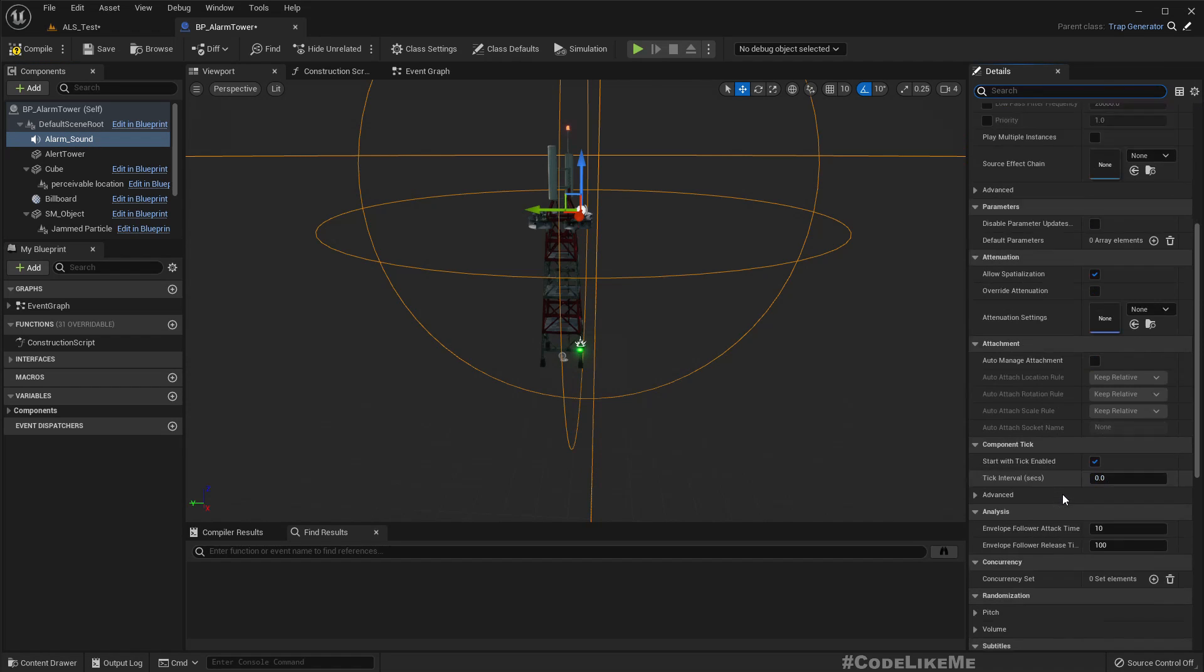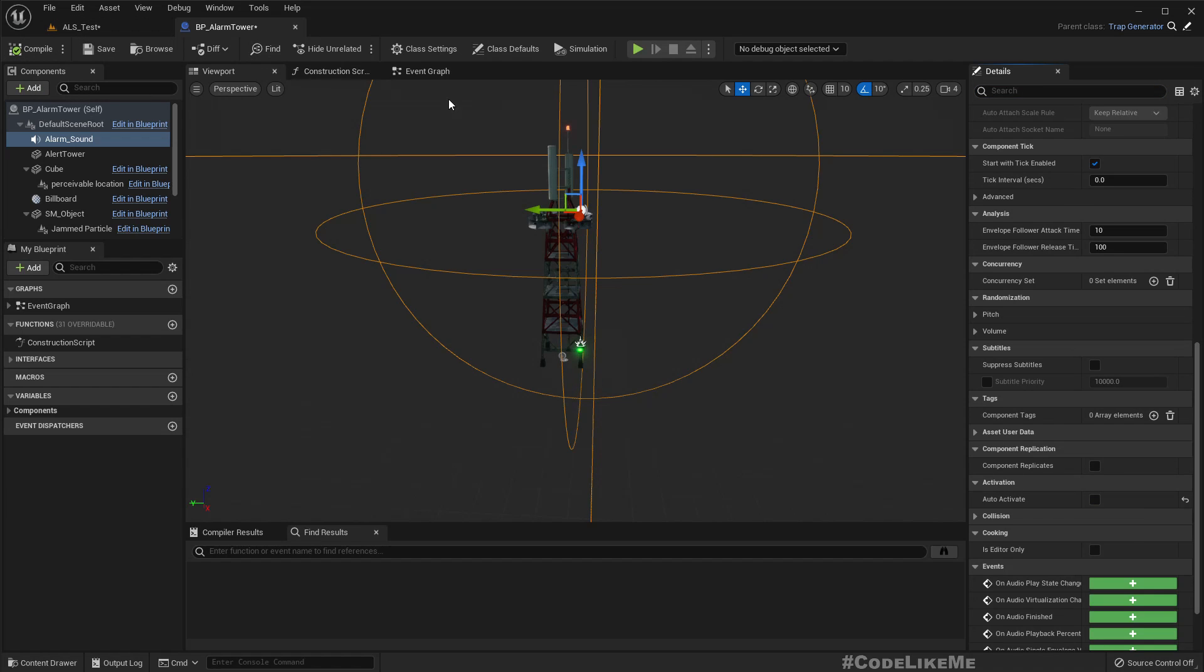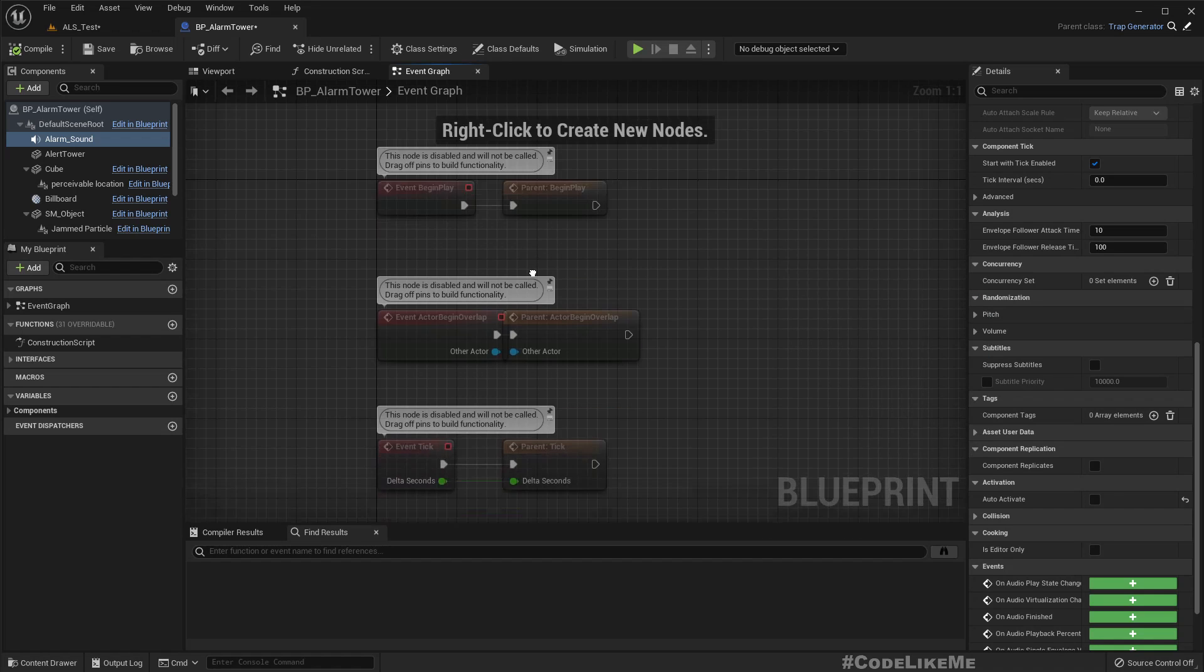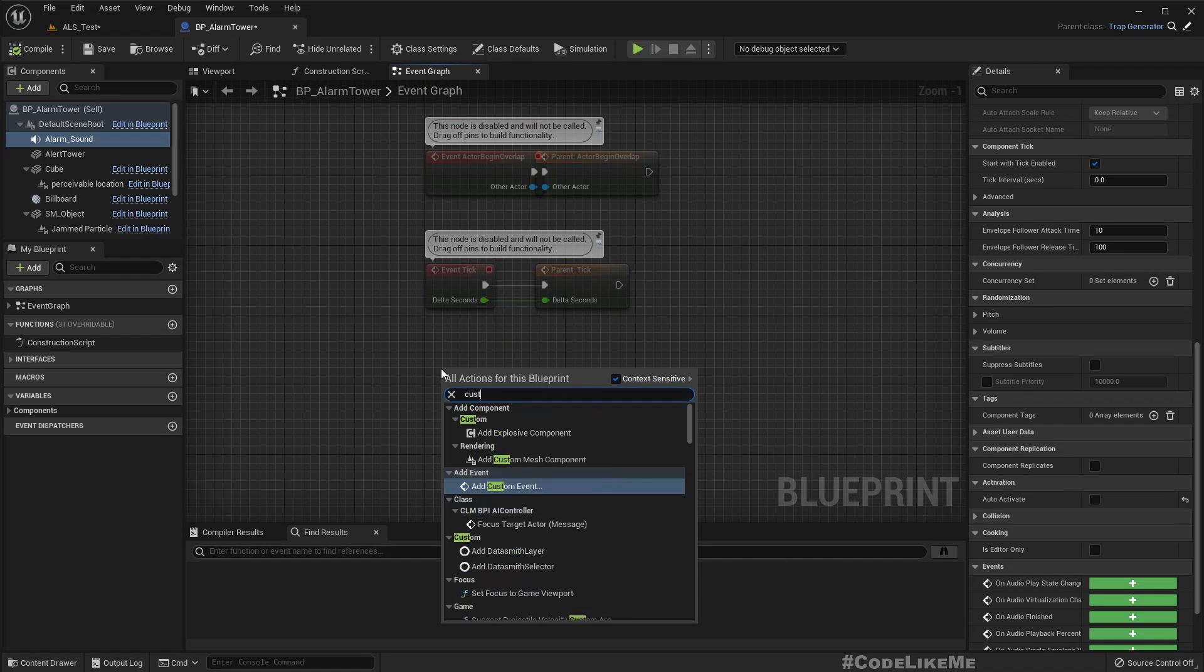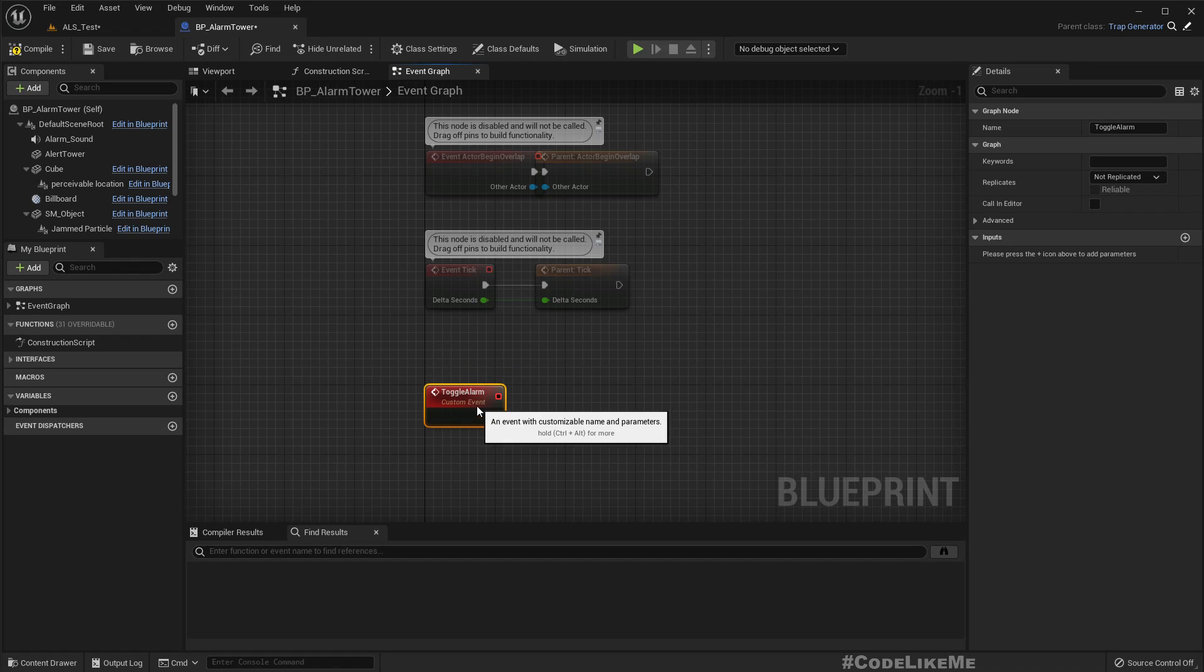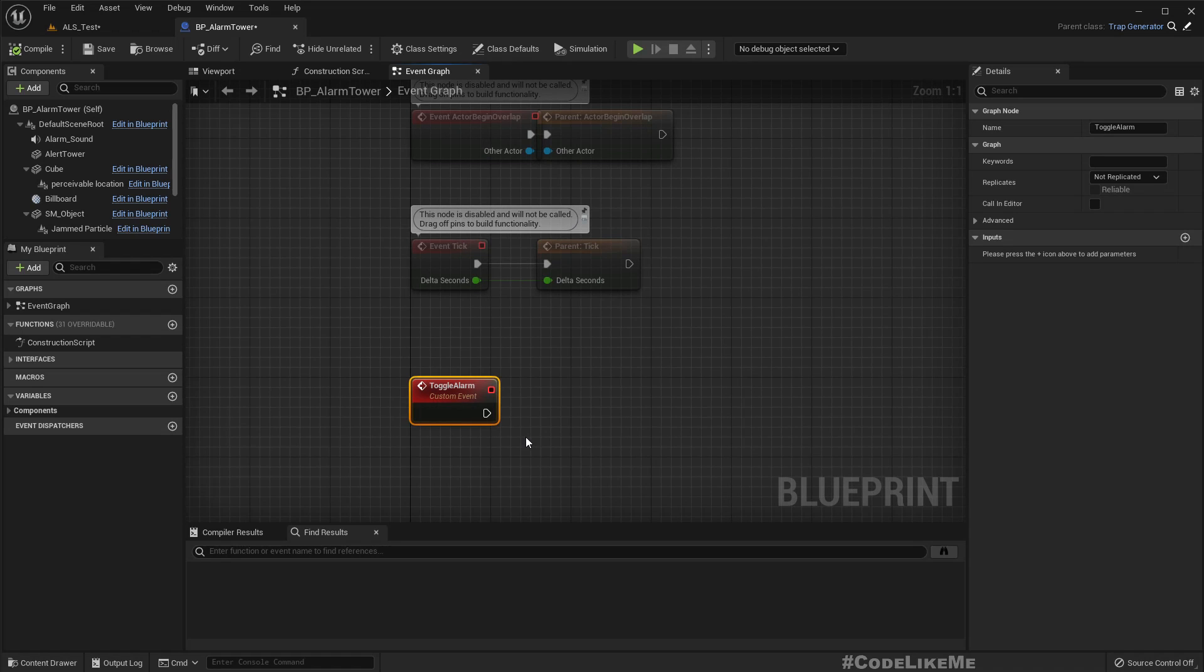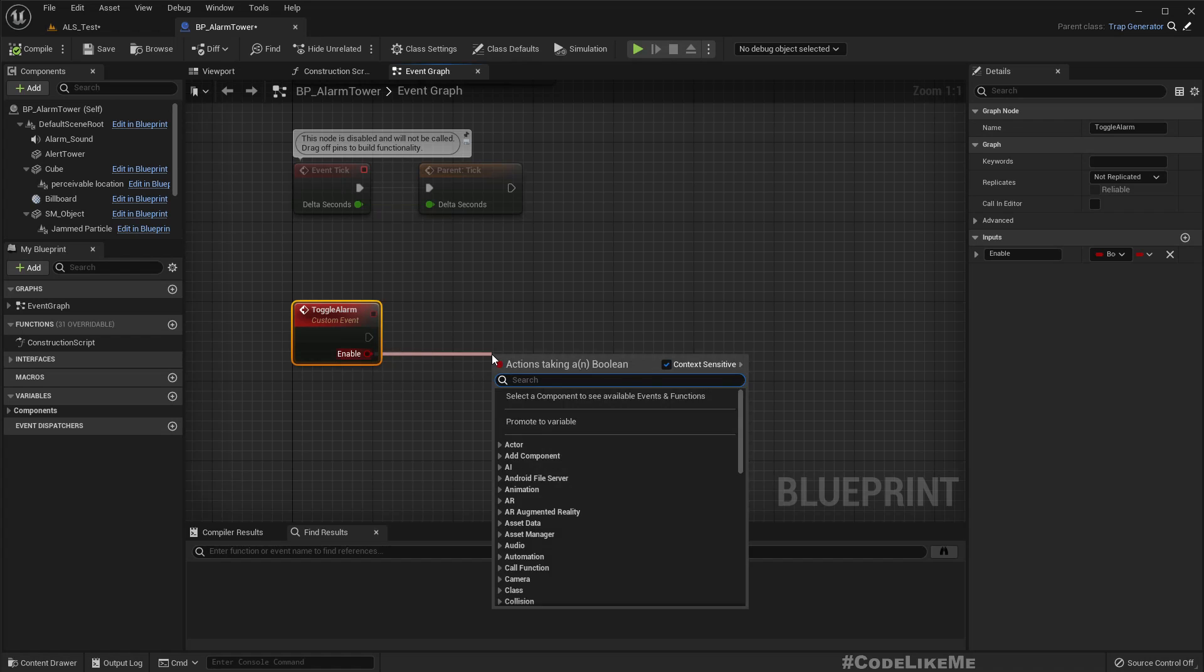This shouldn't be automatically activated. It should be activated only when we activate the alarm, but for now for testing I'll set the alarm. Oh, first let's create a custom event: Toggle Alarm. This also needs to have an enable parameter.